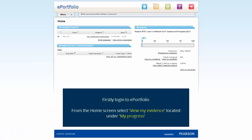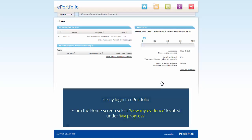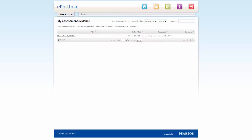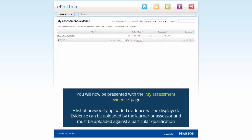Firstly, log in to ePortfolio. From the home screen, select View My Evidence, which is located under My Progress. You will now be presented with the My Assessment page.